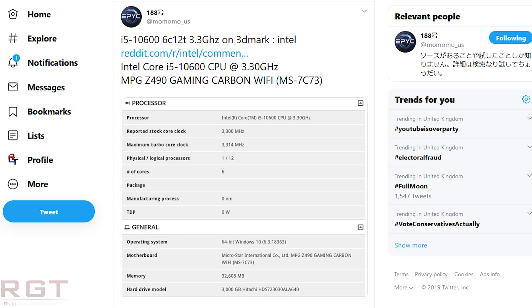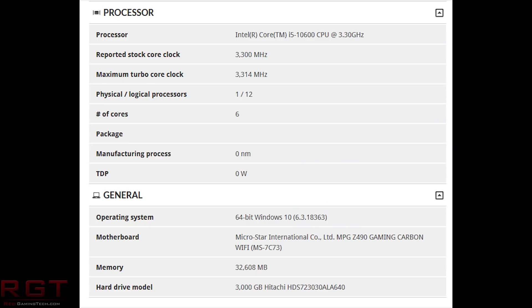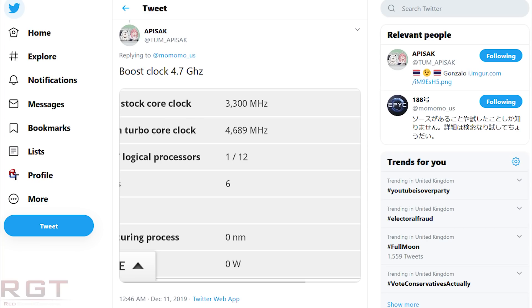Moving on to our final Intel topic: the i5 and Hyper-Threading. We have a 3DMark listing tweeted by momomo_us, a name you should be very familiar with. This shows that the i5-10600 processor will actually feature Hyper-Threading, confirmed, as the specifications clearly show six cores and 12 logical processors with a clock speed of 3.3GHz. Thanks to a reply to the tweet from Tom Apysack, we can also see 4.8GHz shown on the turbo — a nice confirmation that i5s will support Hyper-Threading this upcoming generation, expected early next year.